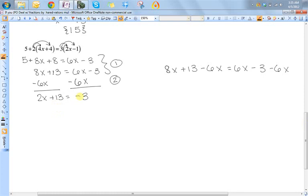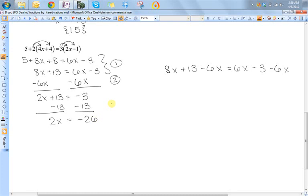Now that we have x's only on one side, I want to have only constants on one side. Here I've got a constant, and I just want this x here. So I've got to get rid of this 13 — since it's added, I'm going to need to subtract it. So 2x is equal to negative 26. That's my step 3. Now the last thing you always do is divide by the coefficient in front of the x — in this case it's 2. So x is equal to negative 13, or the solution is the set containing the number 13.